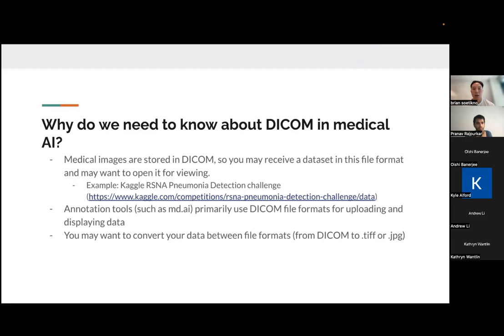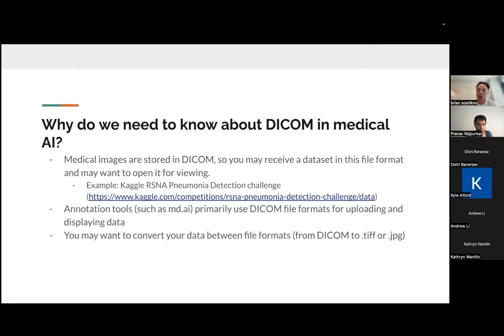I kind of came up with a bunch of different ideas of why it's important. So medical images, especially in radiology, are stored in DICOM format. So you may receive a data set in this file format and may want to open it for viewing or for your data processing or AI training.